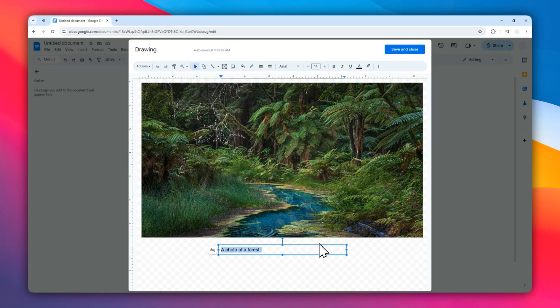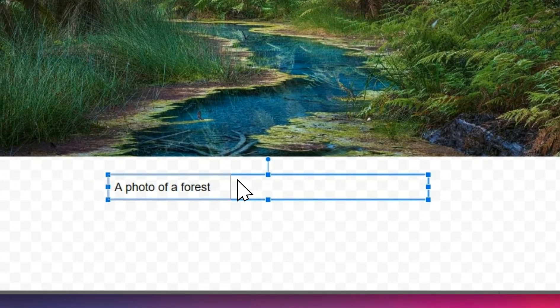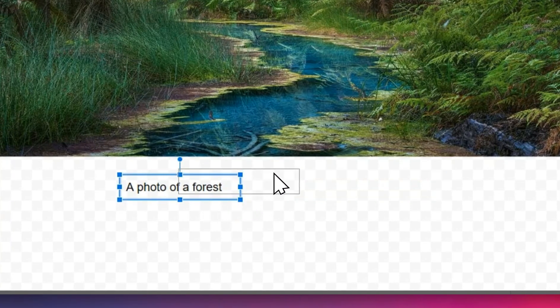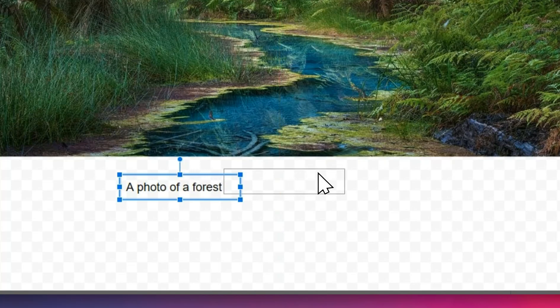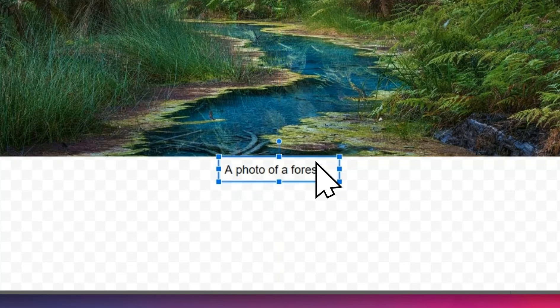I'm going to reduce the size of this text box and I'm going to make sure that this is placed in the middle, roughly in the middle. I'm going to put it closer to the image.